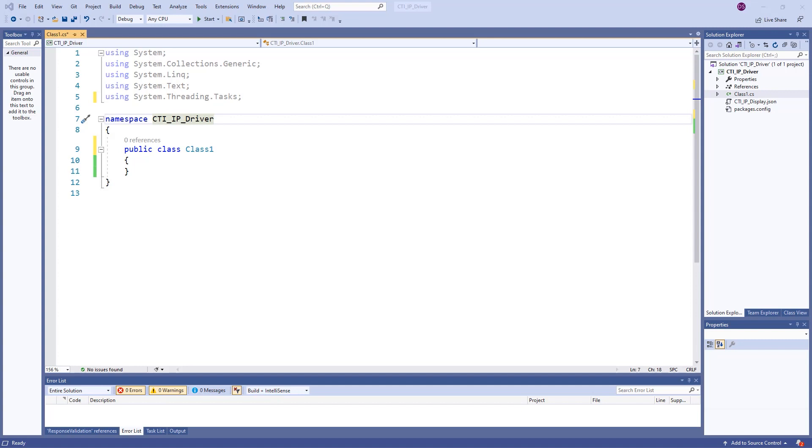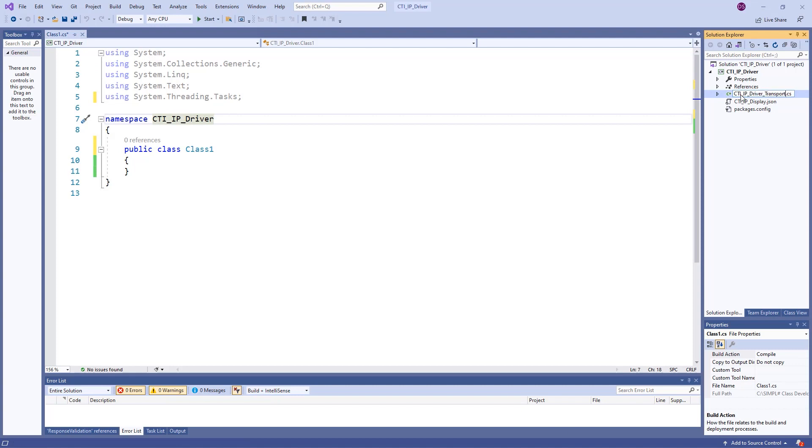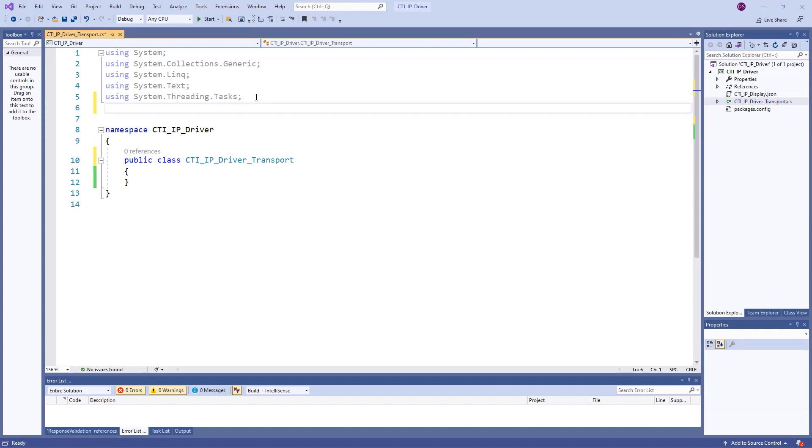We will be naming our .cs files based on their primary function and including the using statements most appropriate for the type of device driver we are creating.